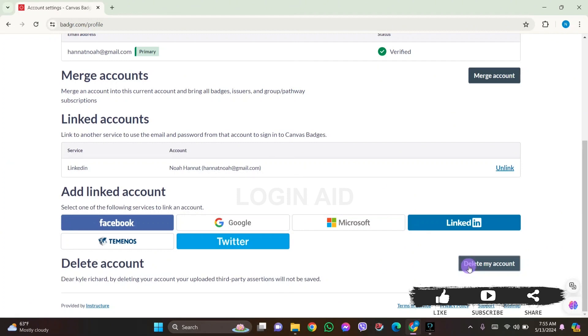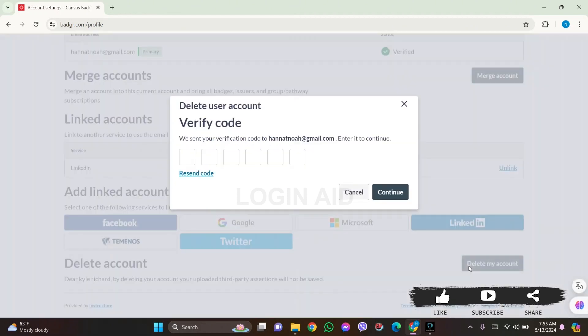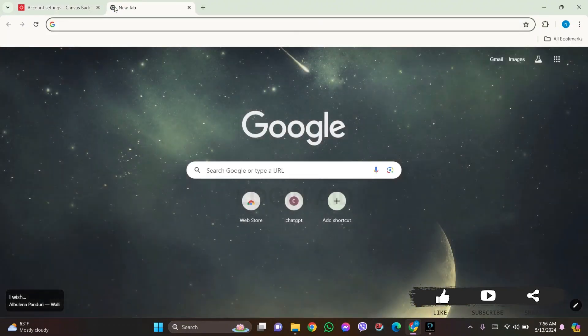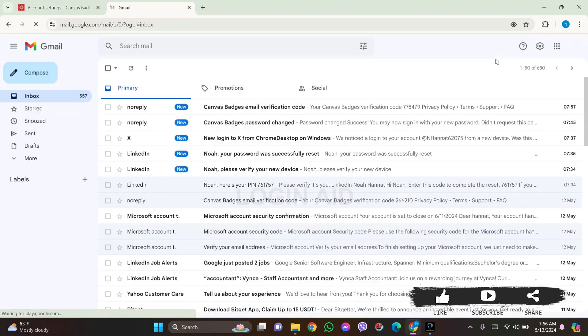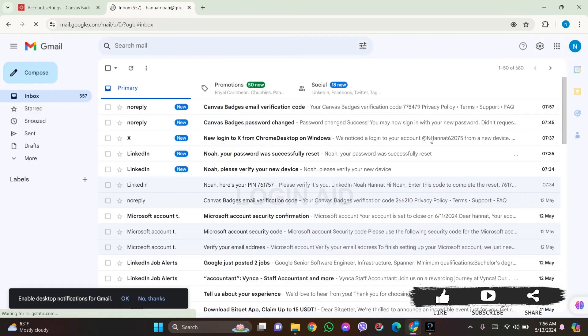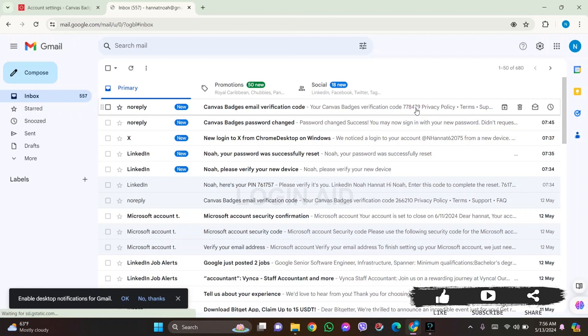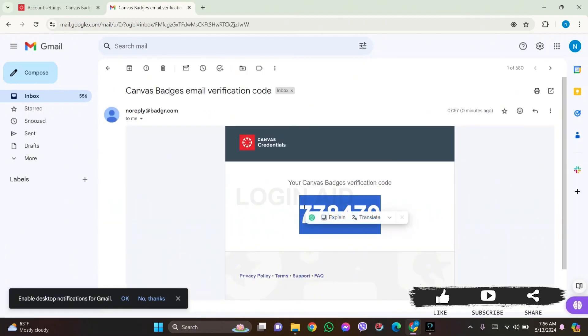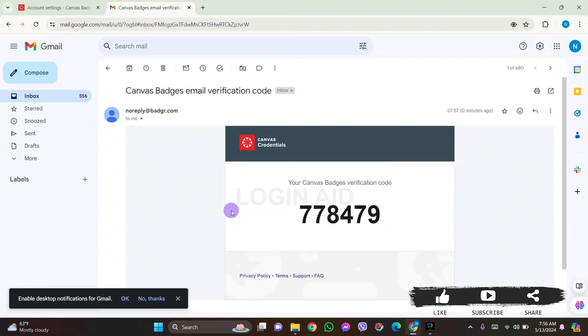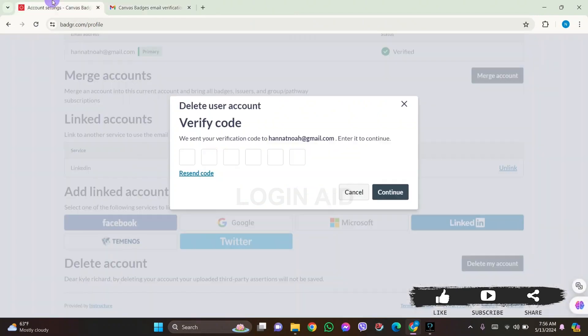With this, you'll receive a verification code on your email address. Go through your mail inbox and look for the message that is sent from Canvas Badges. Click on the given email. Here you can see your verification code. Now copy the given verification code.